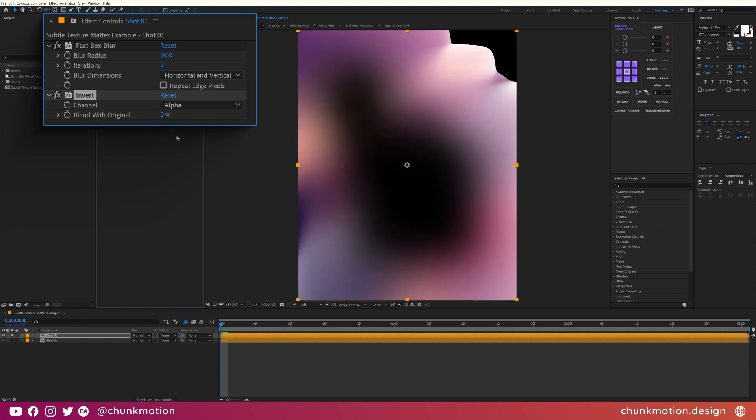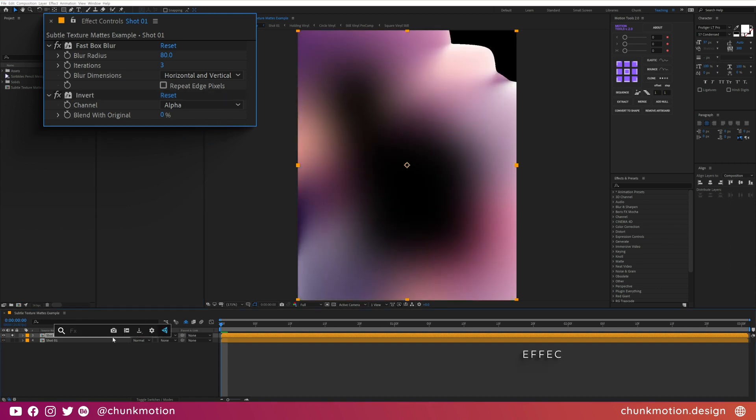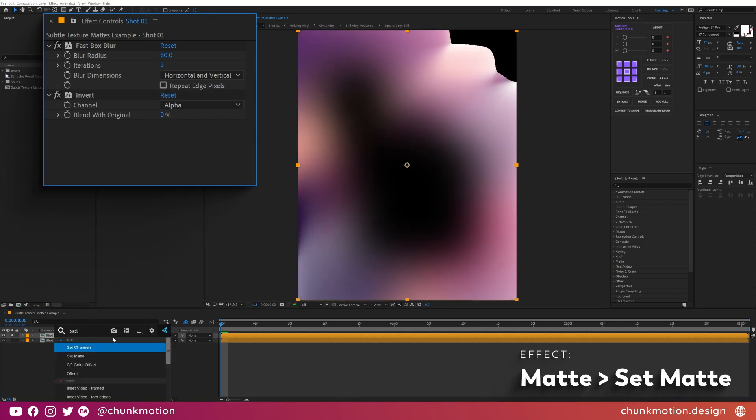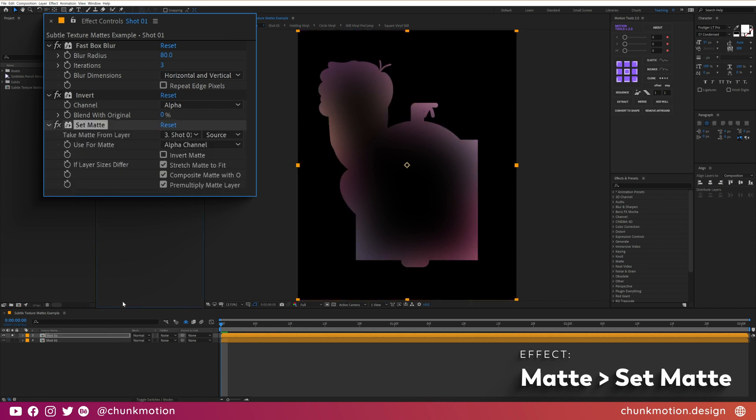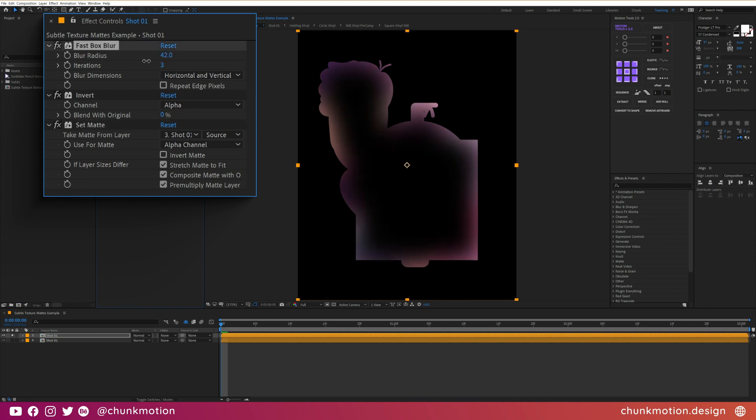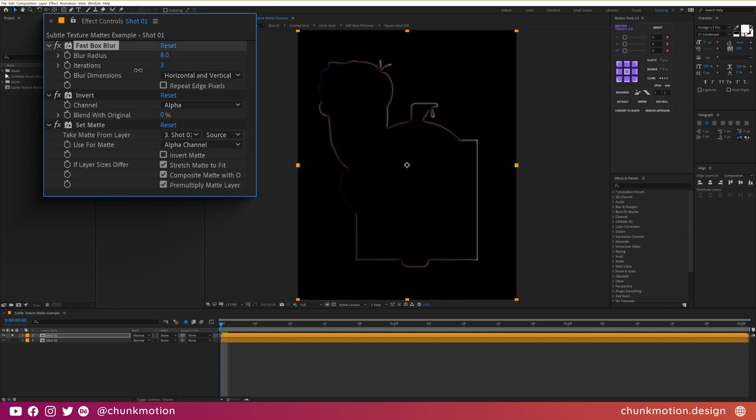Now with this blobby mess, the last effect we'll apply is the set matte effect to trim the layer back to its original alpha channel. With all that done we now have a halo like effect around our layer, and you can control the intensity by adjusting the blur radius.